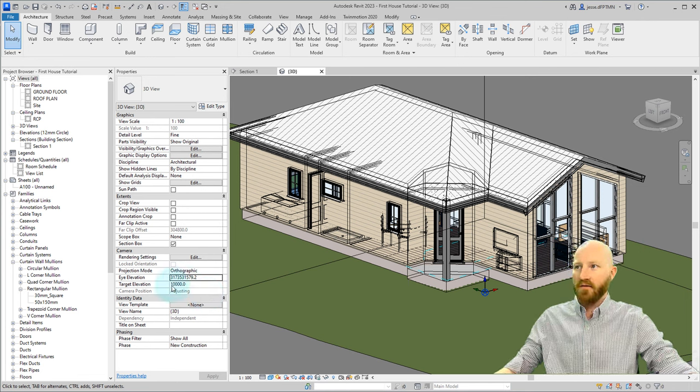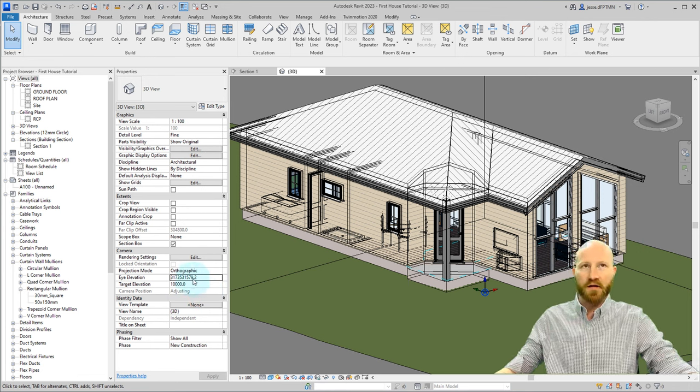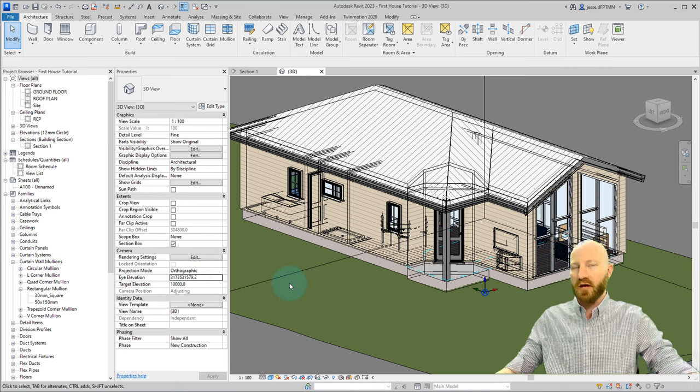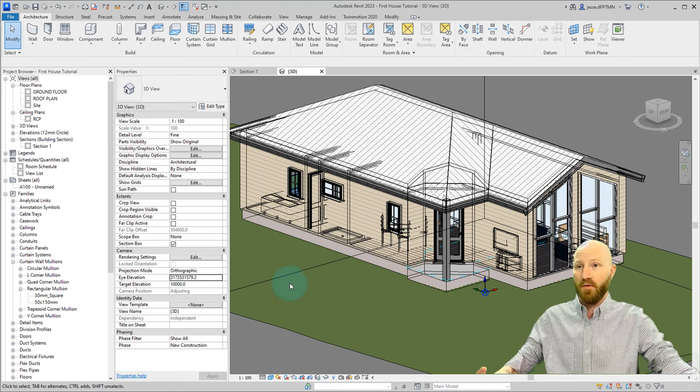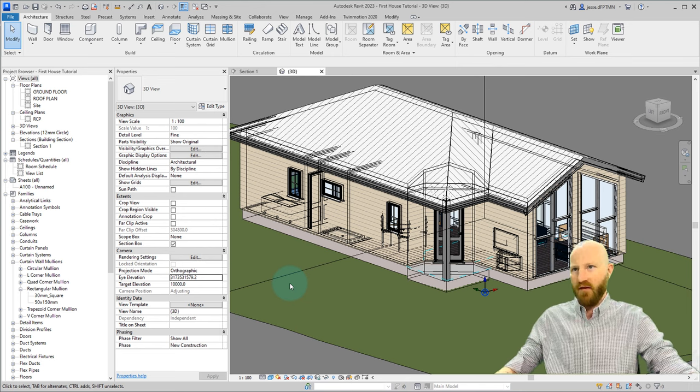The eye elevation and target elevation, if they're a really large number, this is when you're gonna start having these issues. And generally when something in Revit is super far away, you might have some graphical issues.